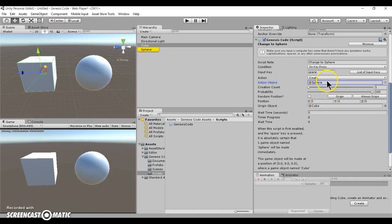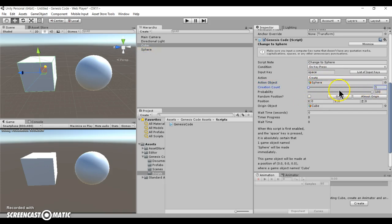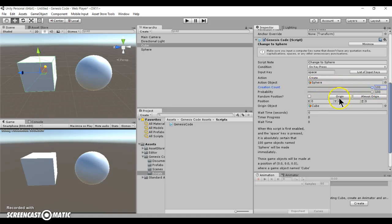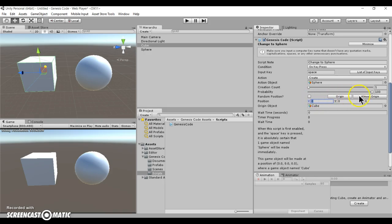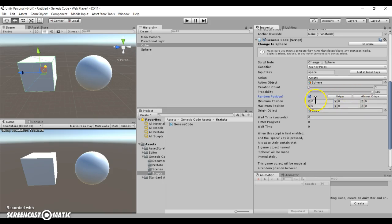So what if I want a sphere object to be created, and how many do I want? I only want one. I could have 100 if I want to, but let's just start with one. I want it to be created with 100% certainty. And I want it to spawn at a random position, with the cube being treated as the origin object.